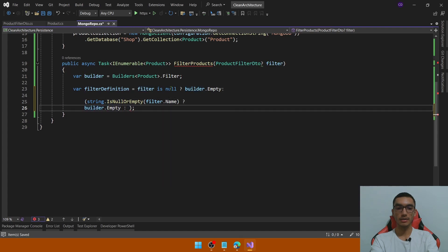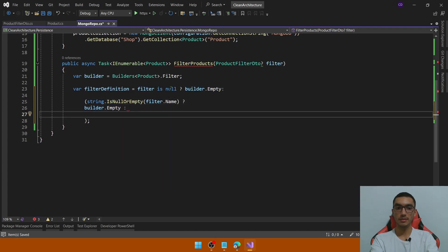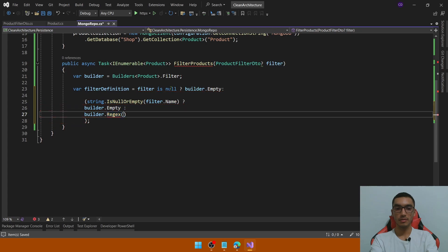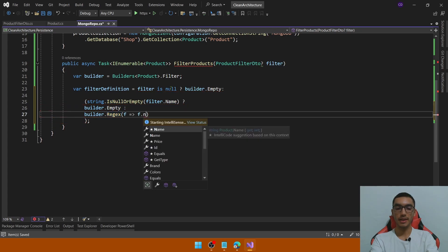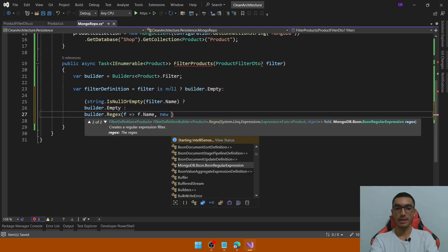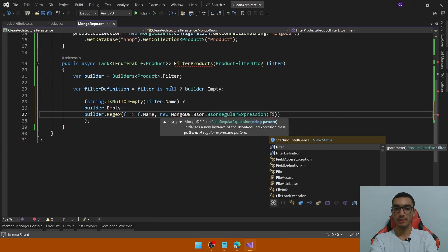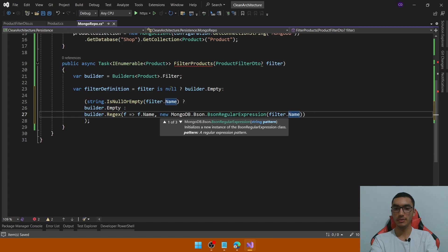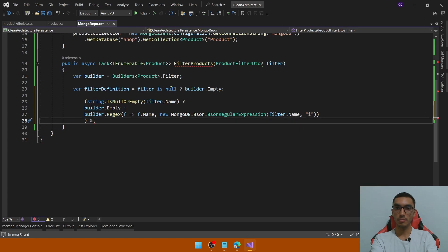Otherwise we will add the expected filter. Call the builder with a regex to check if the name contains the string from the filter. Add the regular expression based on the Name property, then create a new RegexOptions by passing the string value from the filter, and add the option IgnoreCase to ignore case sensitivity. Add the AND operator to concatenate multiple filters.